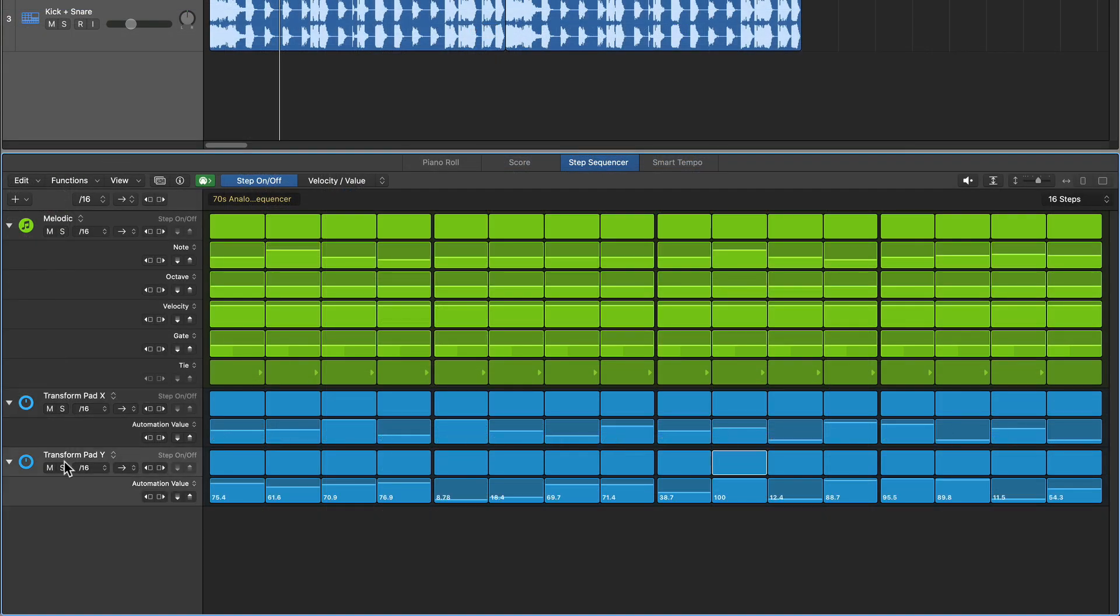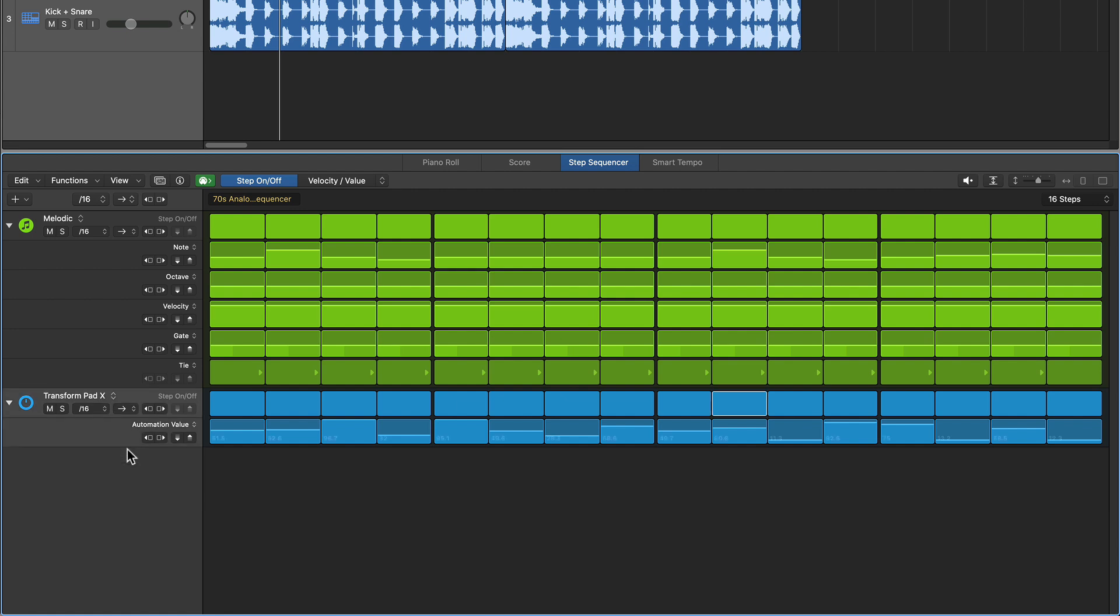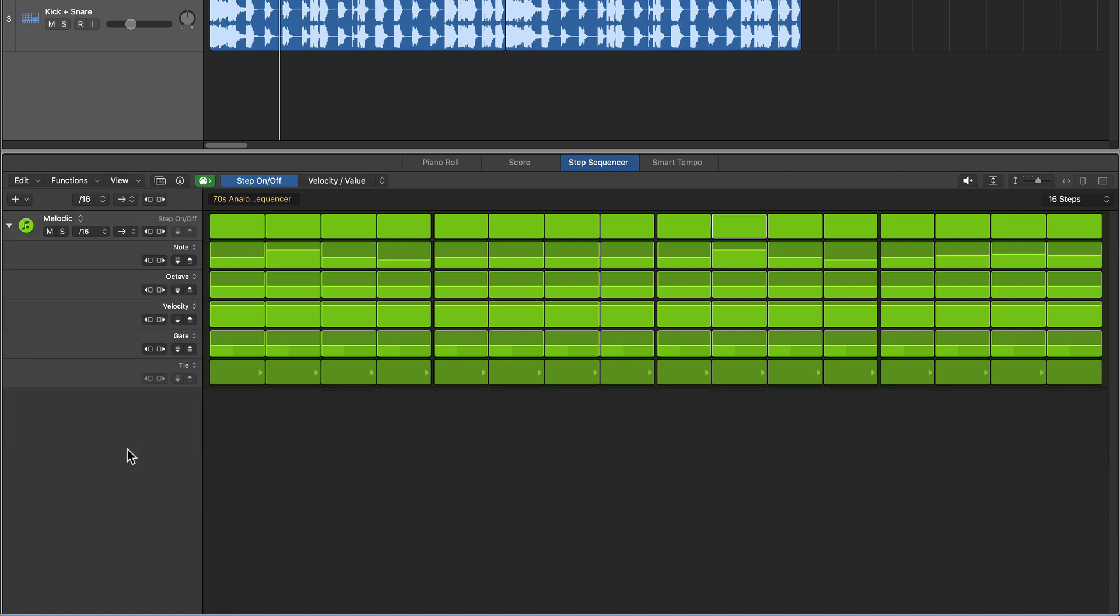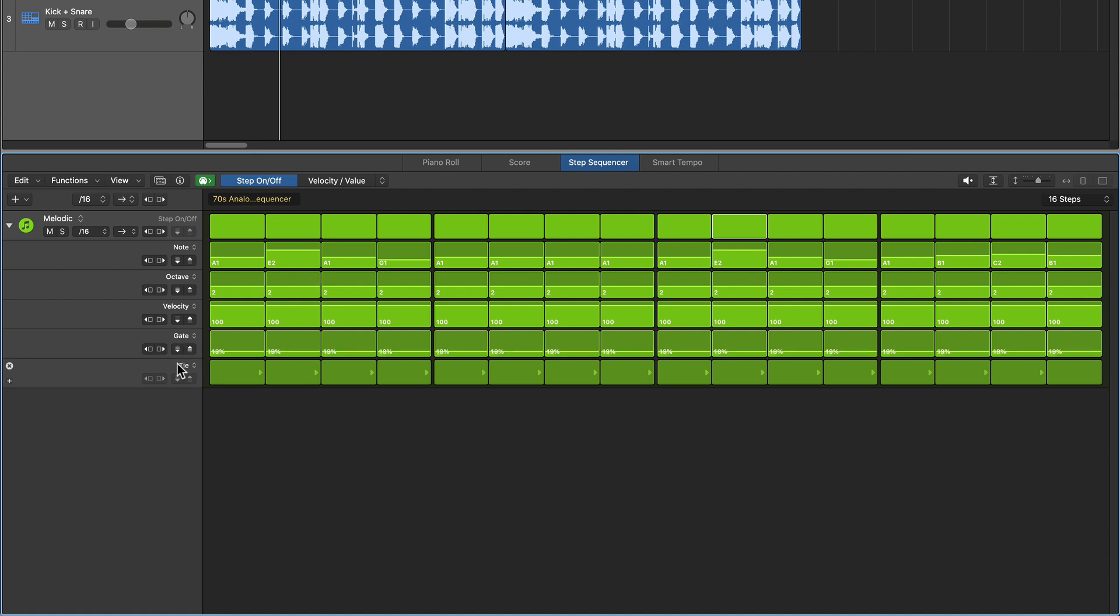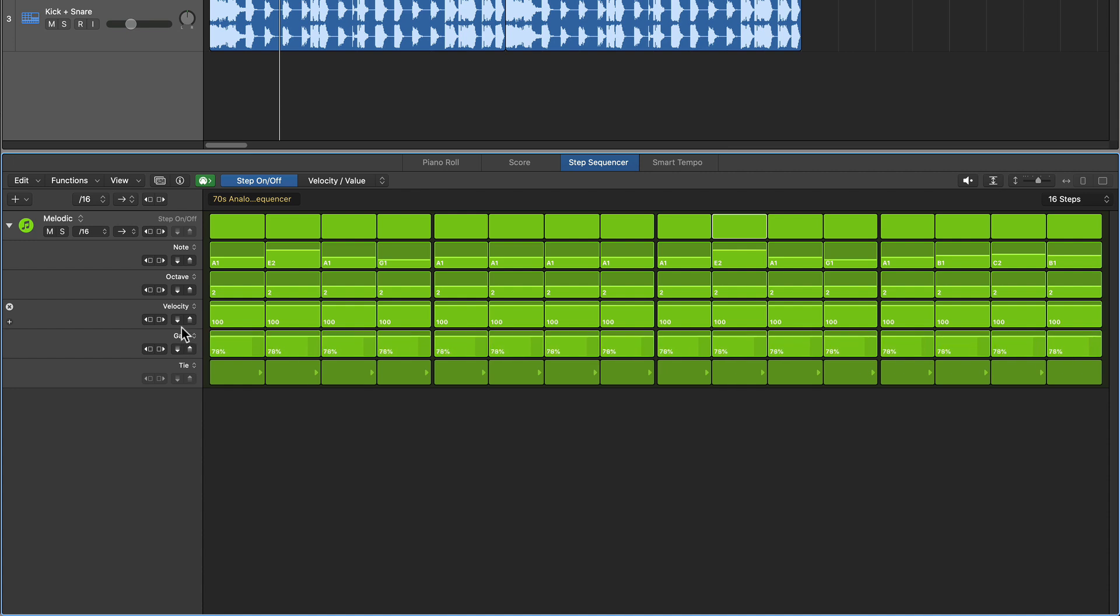So let me just delete these transform pad rows. Command delete in the step sequencer will delete a row. The bass line is just a few different notes hovering around A, it's in A minor, and then I've got the gate parameter pulled down a bit to give it more of a shorter sound.